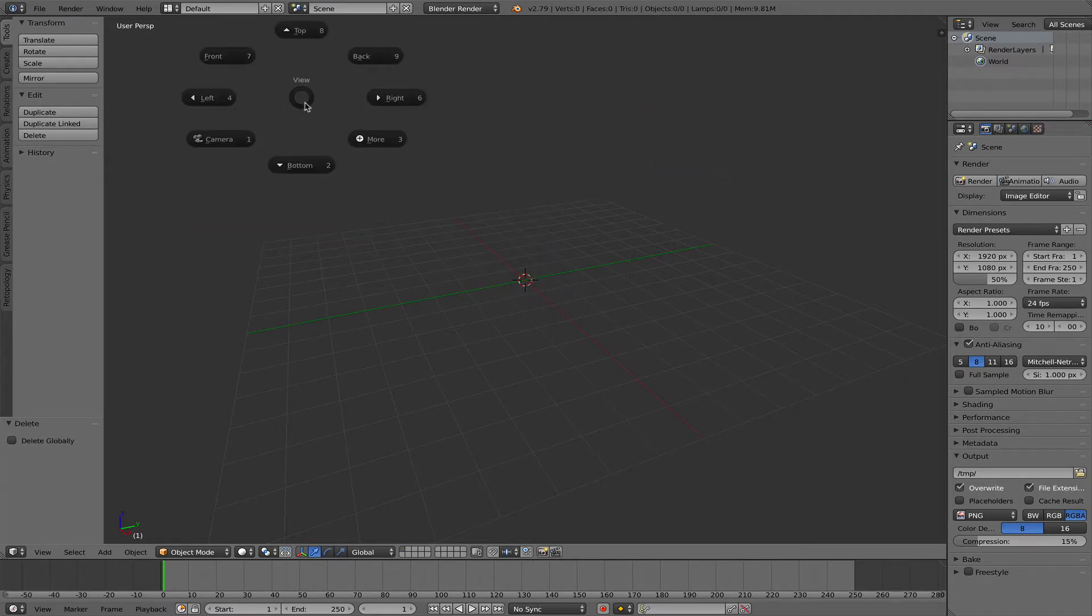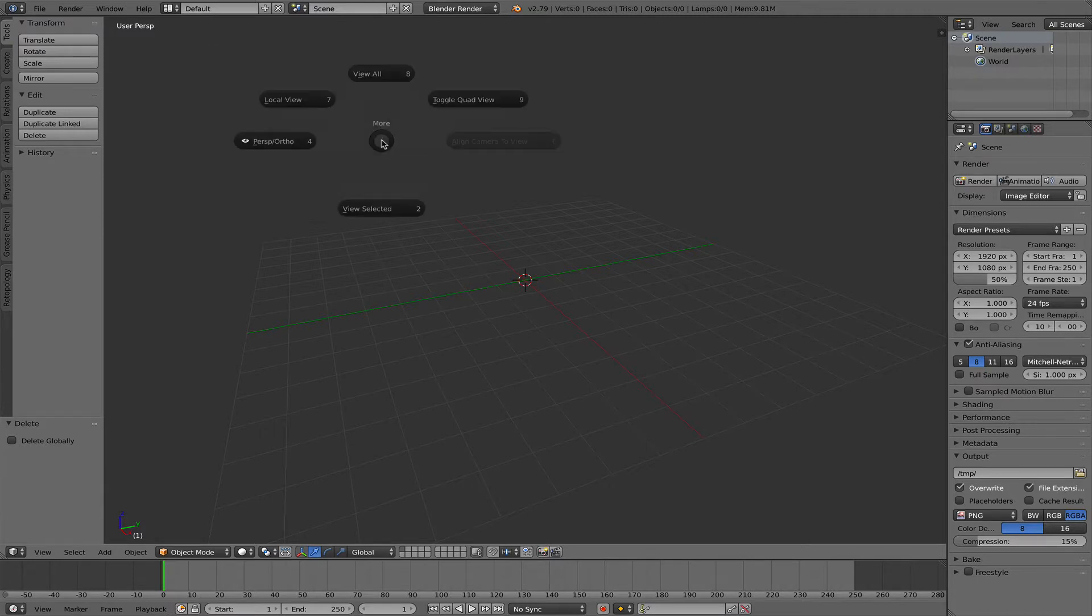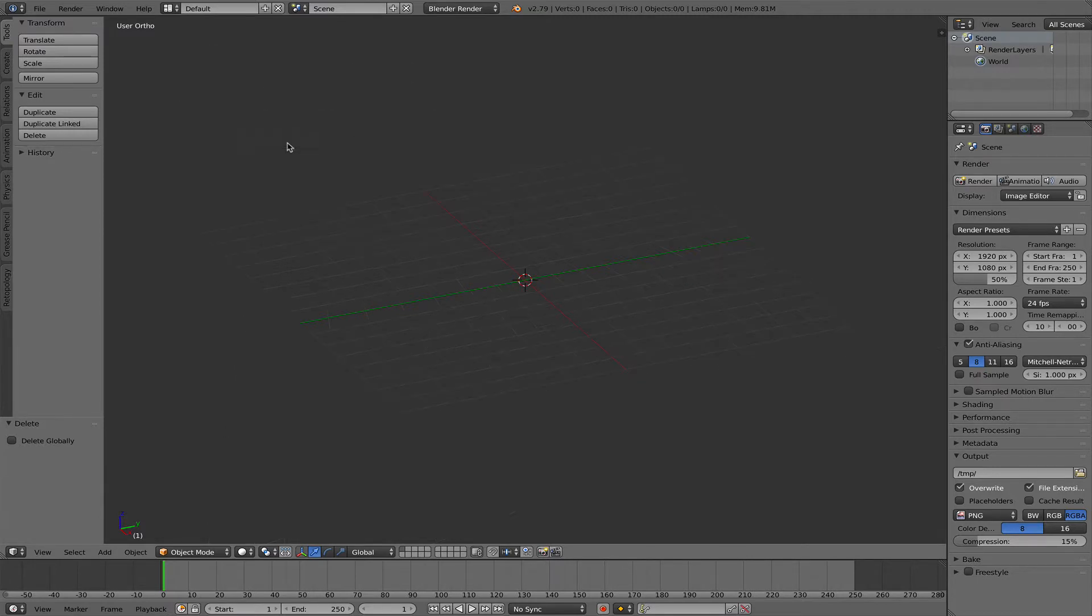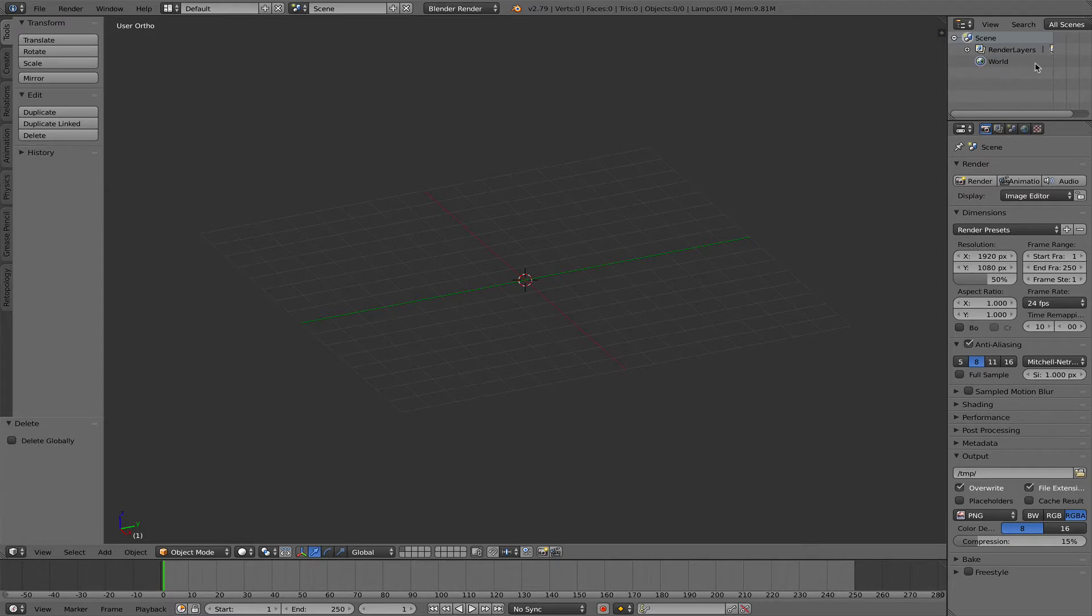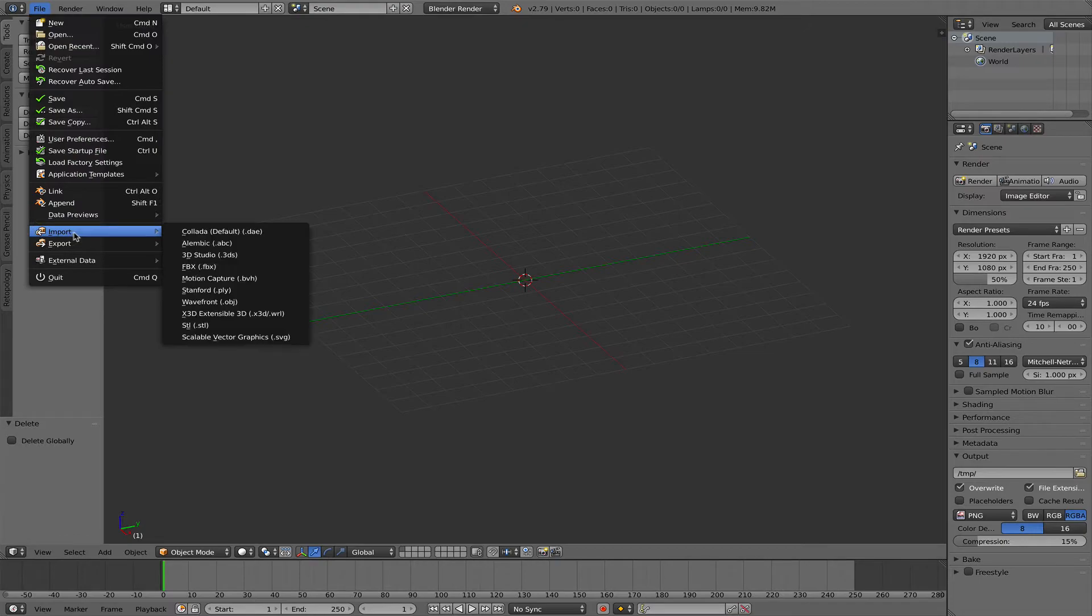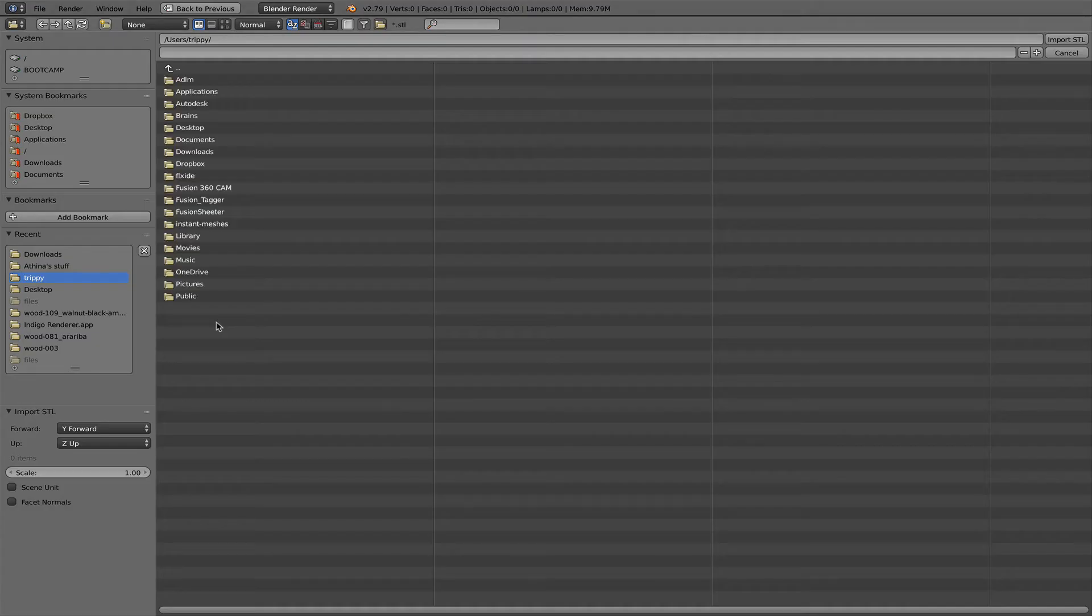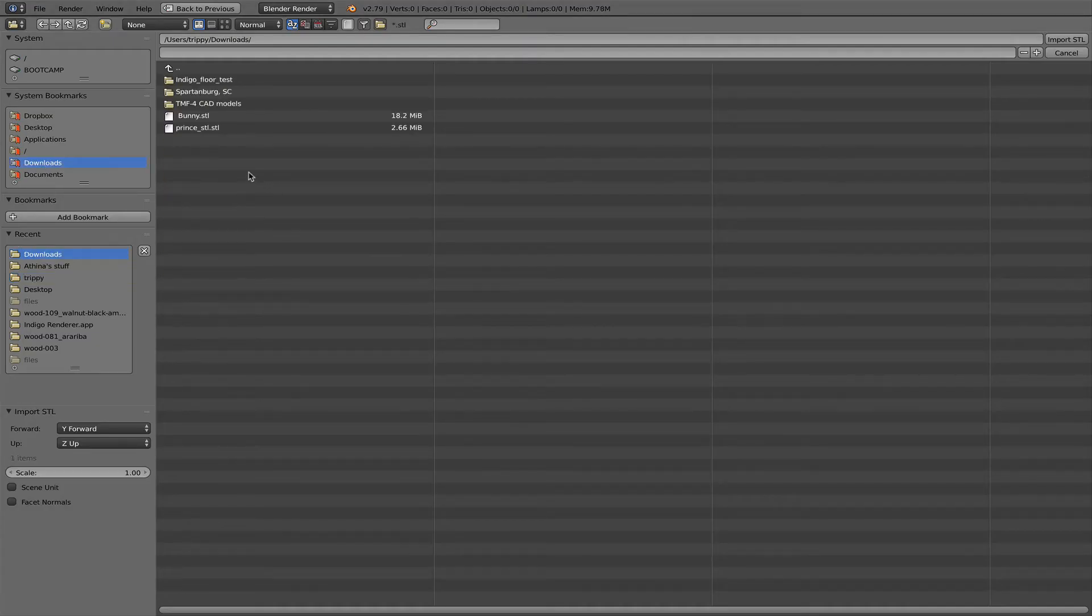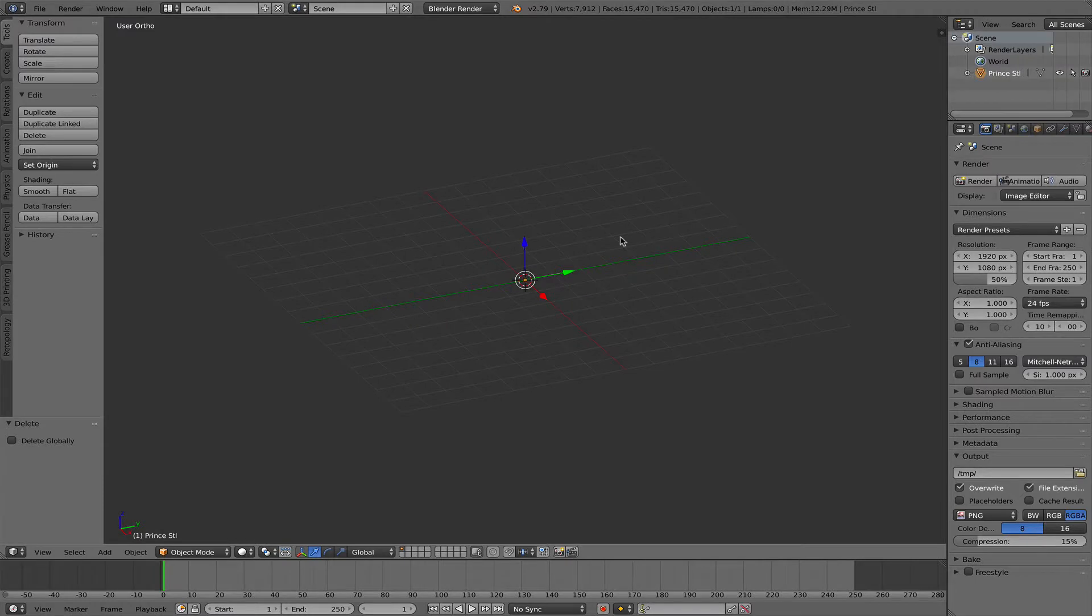I'm pressing the Q key to bring up the marking menu, click more and change from perspective into orthographic. Both of those are not strictly necessary but I like to keep the browser clean. File, import, STL, and my downloads folder, there it is.